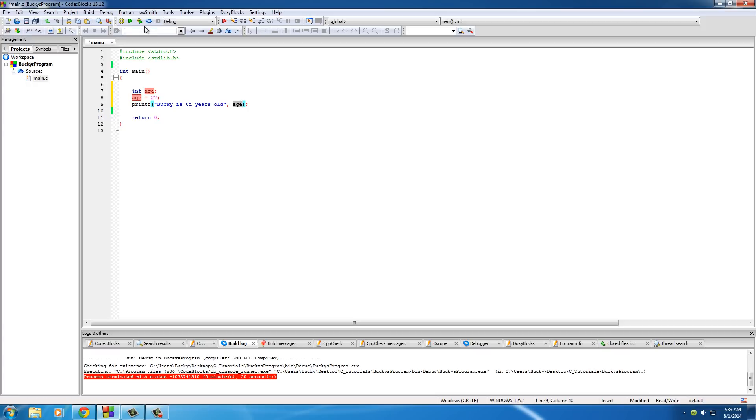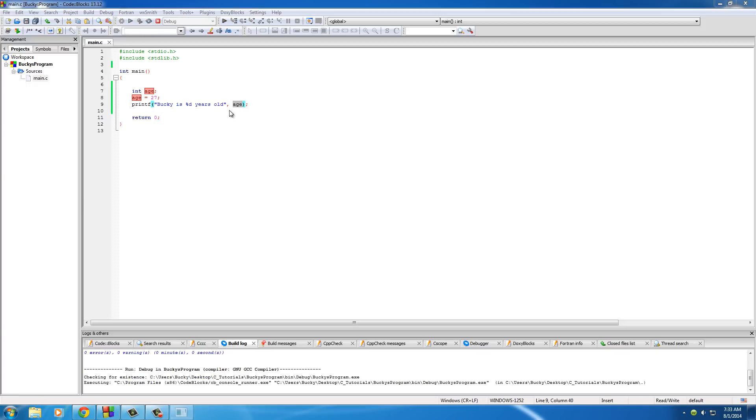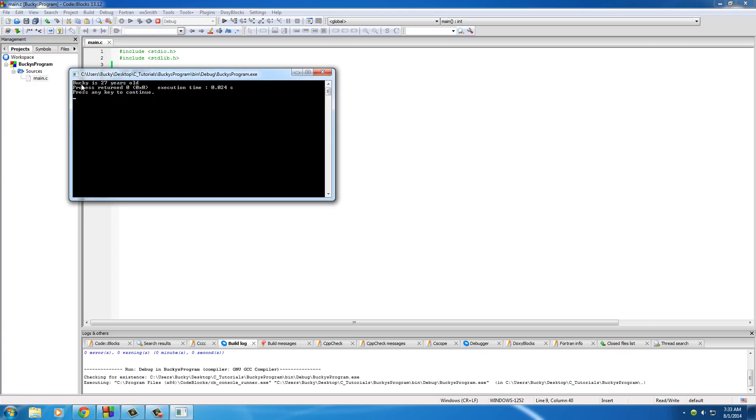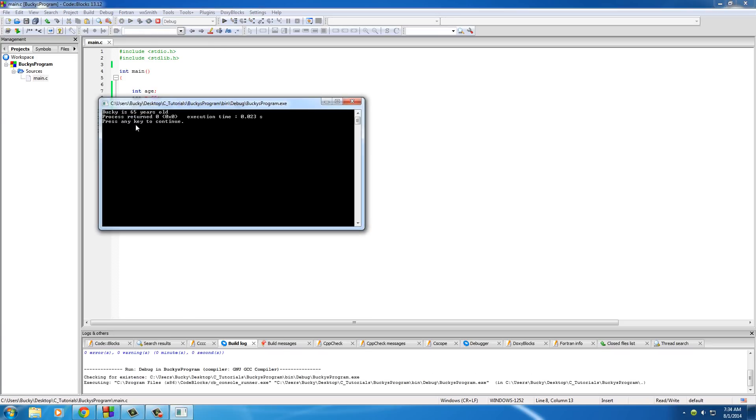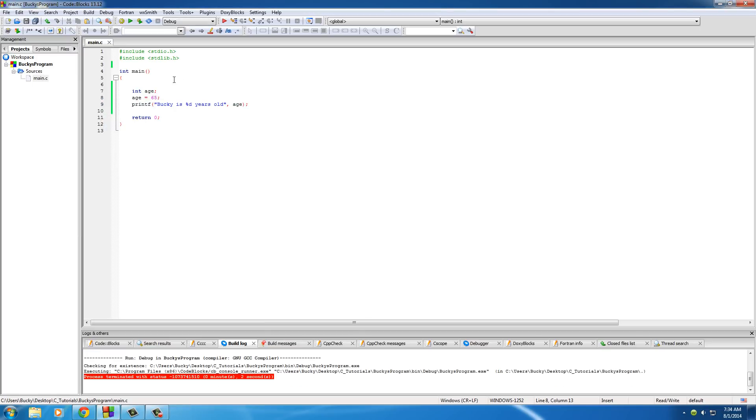We don't need to put the number 27 itself because this age is pretty much viewed as that value. So run this bad boy, and it says Bucky is 27 years old. Pretty sweet. And of course, we can change this later on, so when I'm old I can change this program to say 65, Bucky is 65 years old.